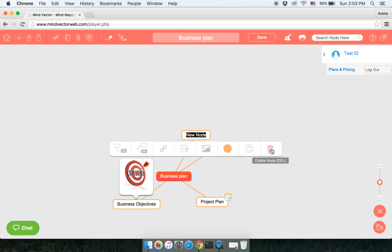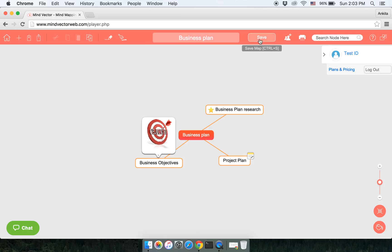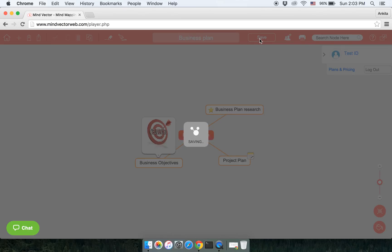That is Delete, and the node will be deleted. Click on Save to save your work.